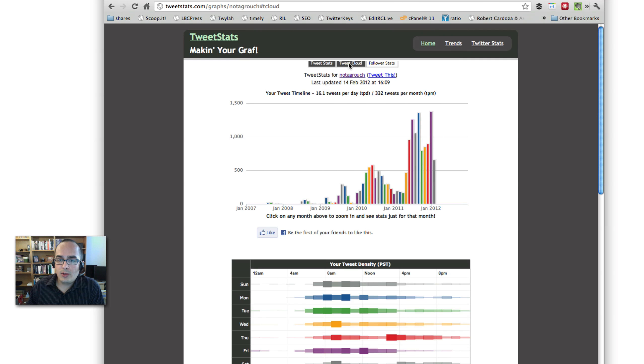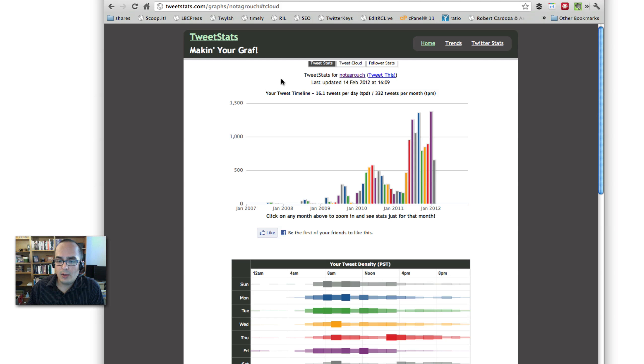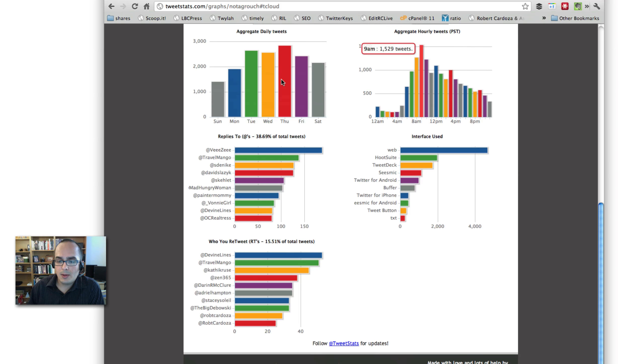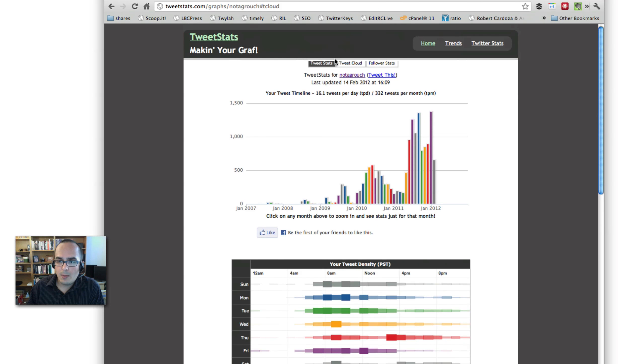There's also one more statistic right here that shows who do you retweet the most. And, again, you see the usernames and how many times you've retweeted them. You can also see your tweet cloud. This represents the hashtags that you talk about the most.